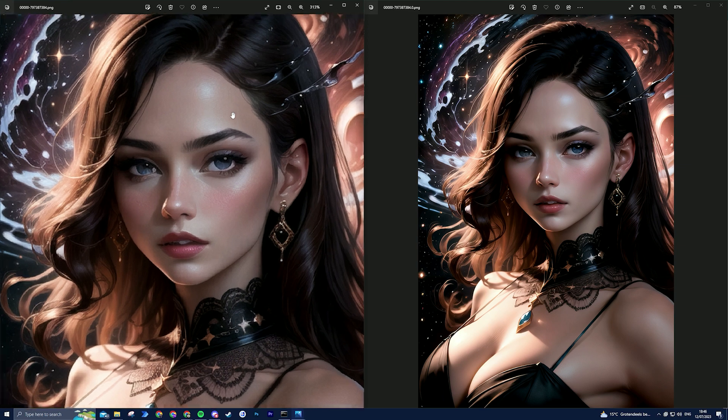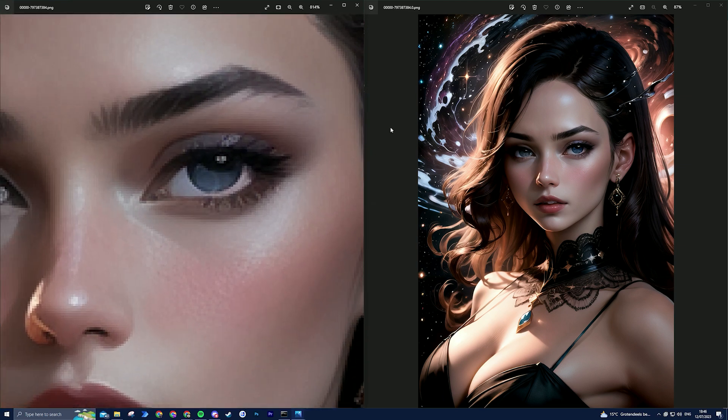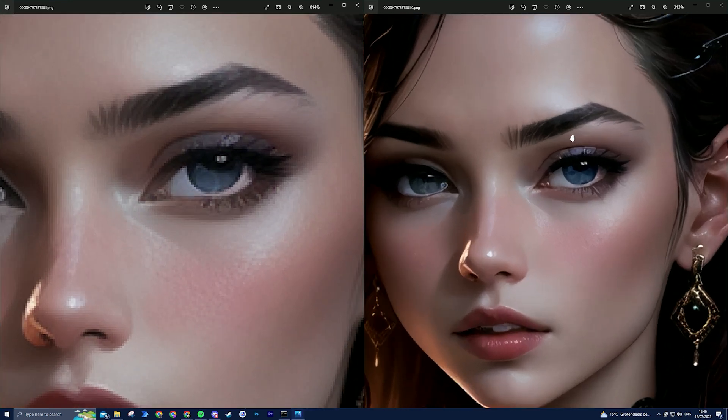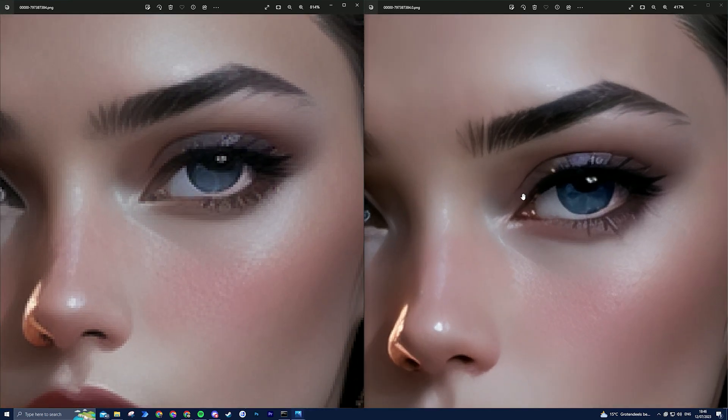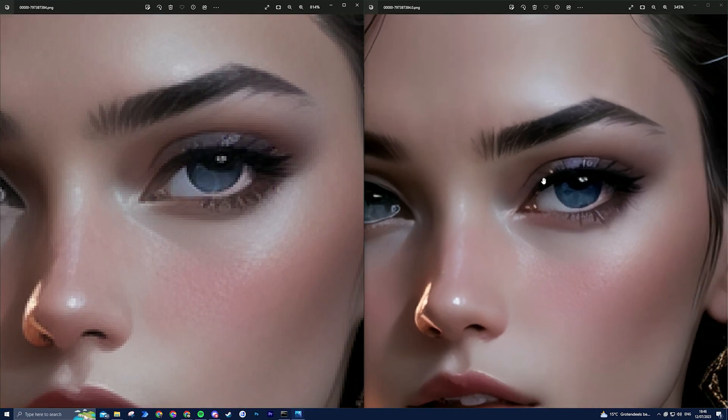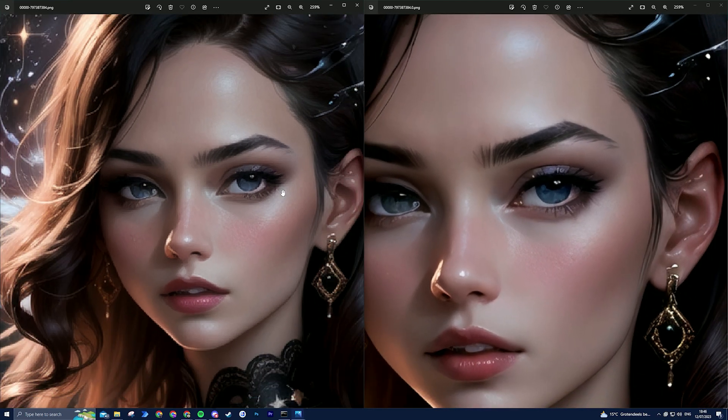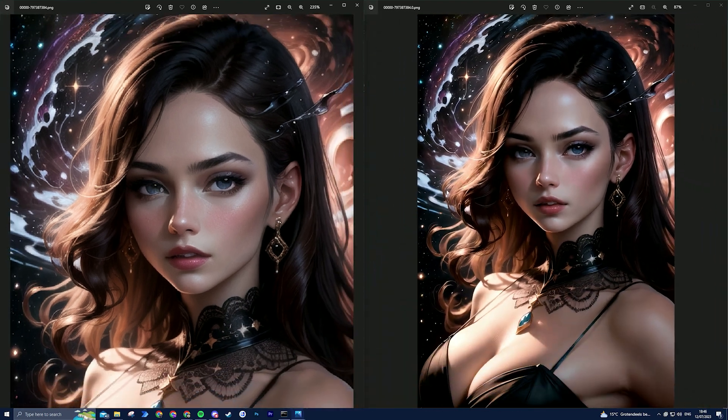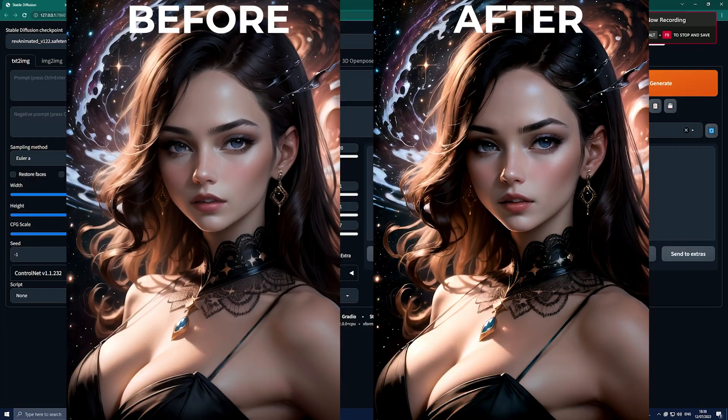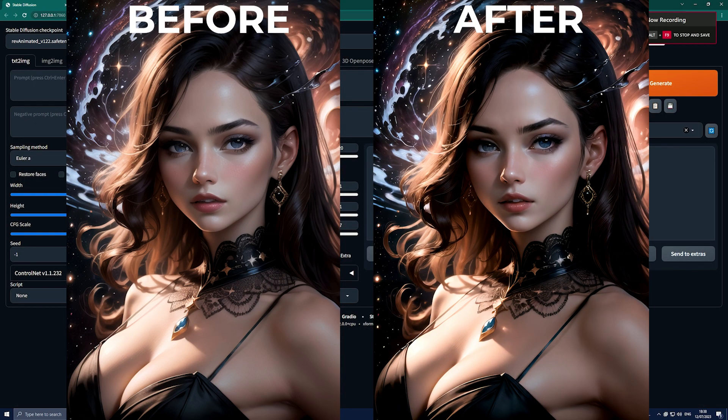However, if you want even more intricate details, you can further enhance the image by adjusting the denoising strength to 0.4 and utilizing the add detail LoRA option. Thank you for watching. I hope you found this video helpful.